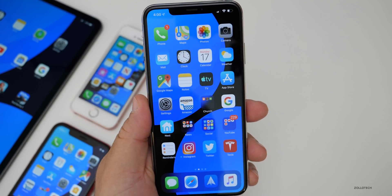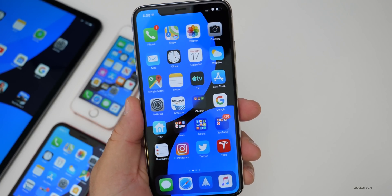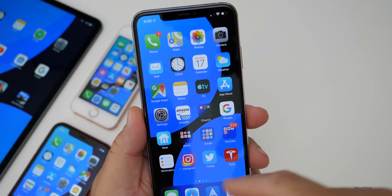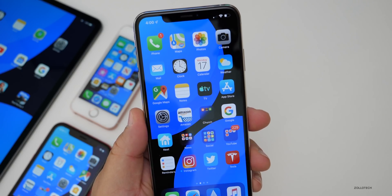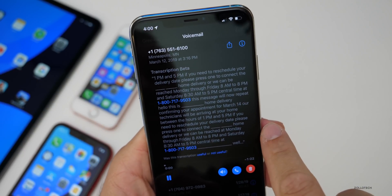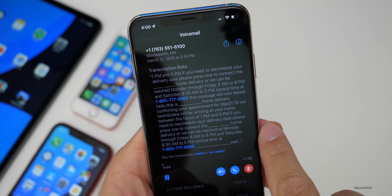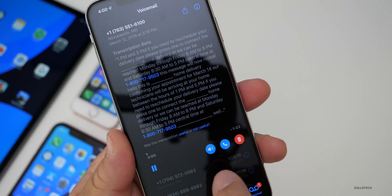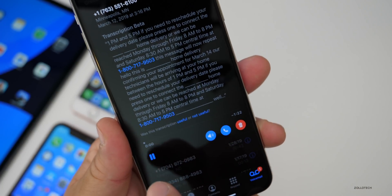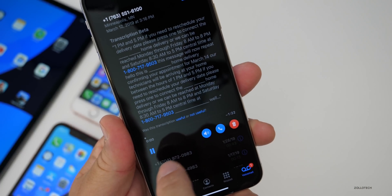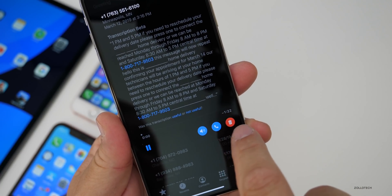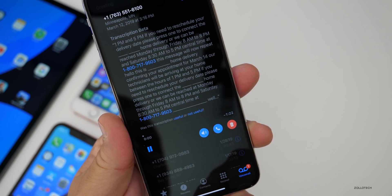I did find a change with voicemail. If we go into phone, the buttons have changed down at the bottom. Instead of that little tiny word that said 'speaker,' we now have speaker, phone, and delete as separate buttons. That's really nice.